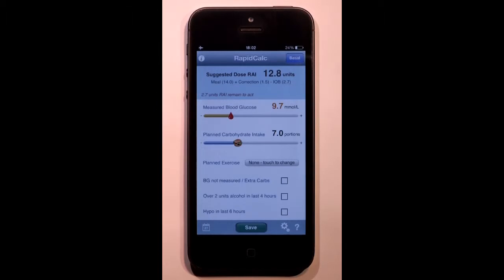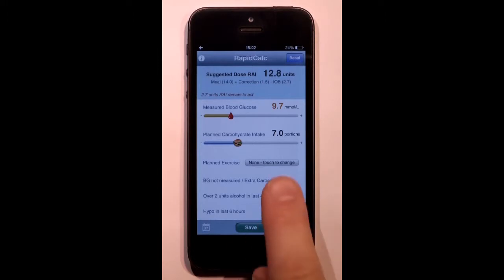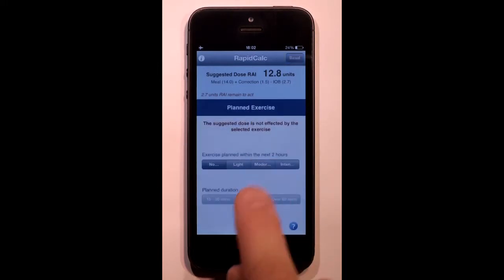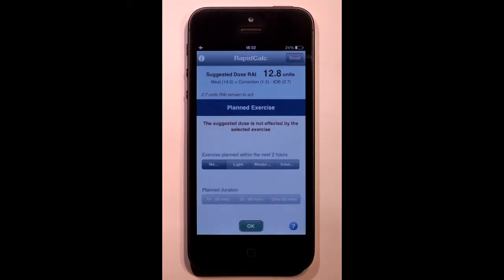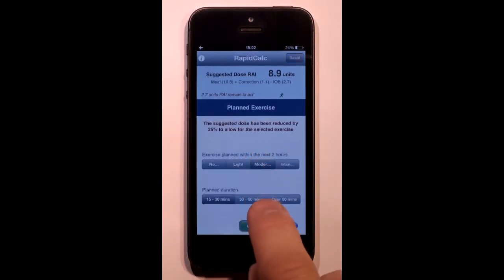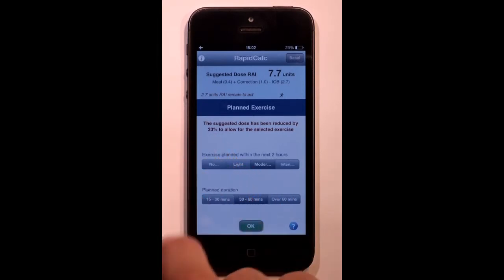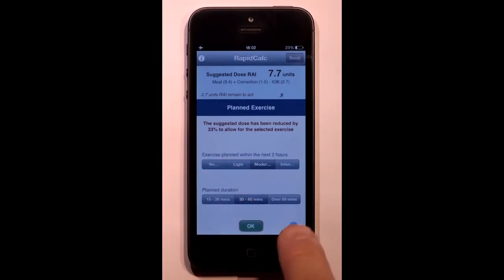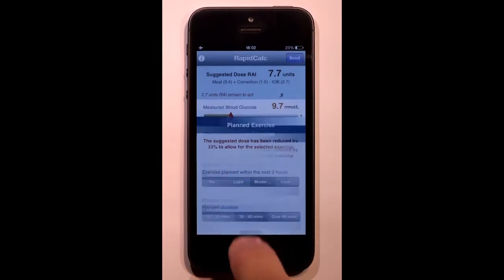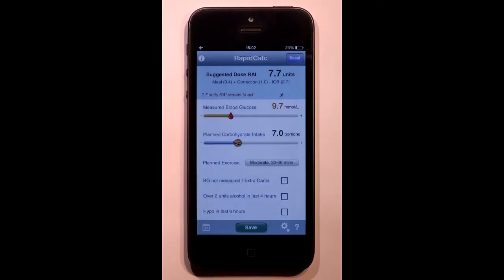Any physical activity will reduce your blood sugar levels. To allow for this, I can enter my planned exercise and RapidCalc will reduce my dose accordingly. The reduction amount is based on my personal profile.